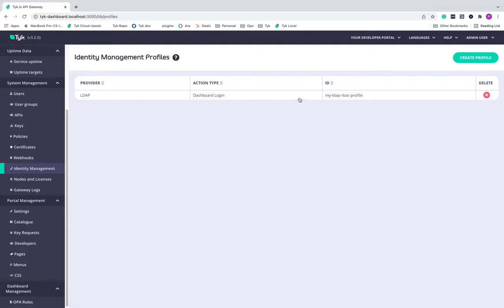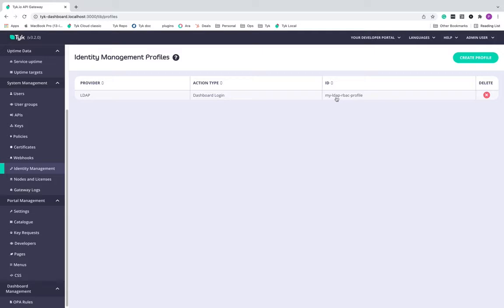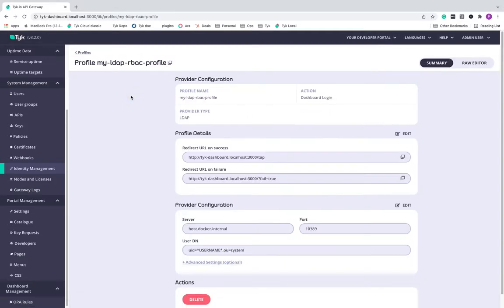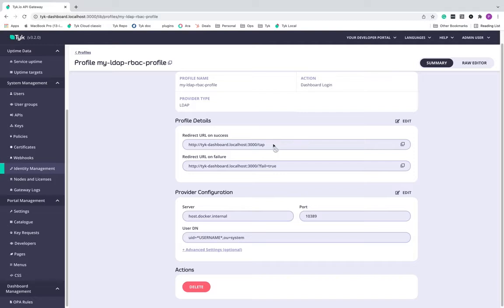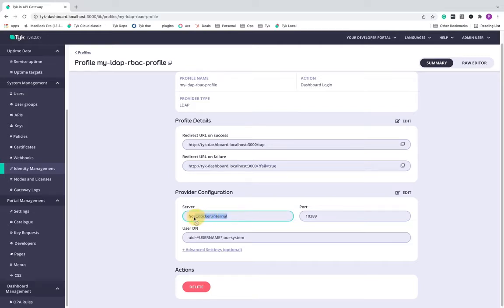So I have here created a profile and I have named it as my LDAP RBAC profile. This is something that you can name as you wish. Point to notice, this is what you will be using when you're trying to invoke the single sign-on process. So if I click on this particular profile that I have here, I've given a URL upon success and upon failure. Other than that, I have told TIC where exactly LDAP is running. Since I'm running it on Docker, I've given a Docker-specific DNS here. It's running on port number 10389.